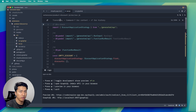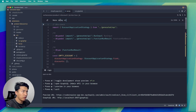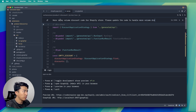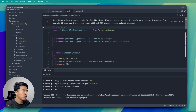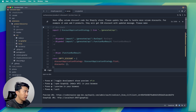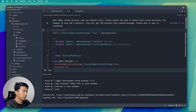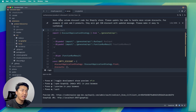Here is my prompt: 'Here is my volume discount code for a Shopify store. Please update the code to handle more volume discount tiers — for example if a user adds three products they will get 15 percent discount with an updated message.' You should write as much detail as needed for the adjustment, and also please make it easy to customize.